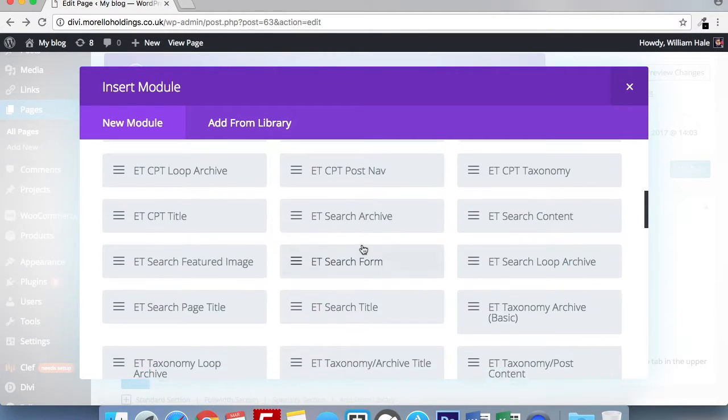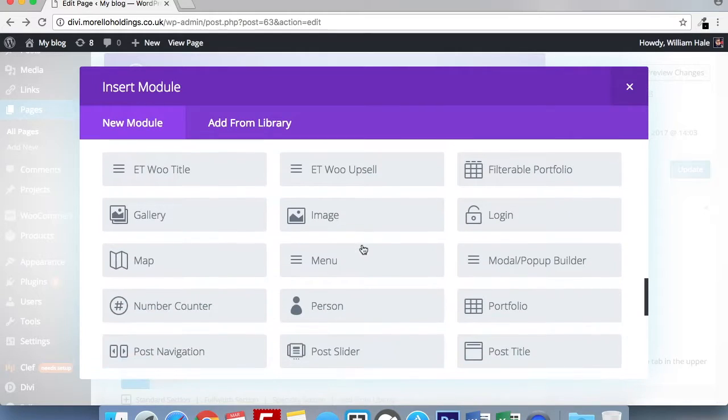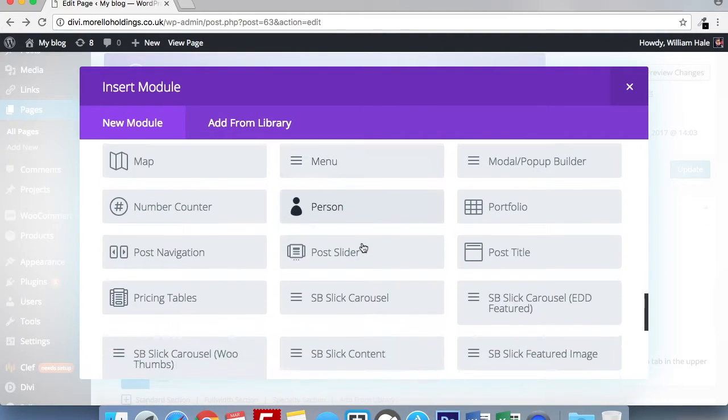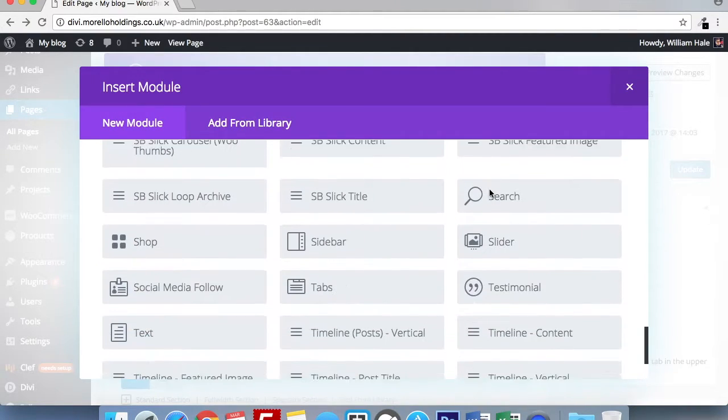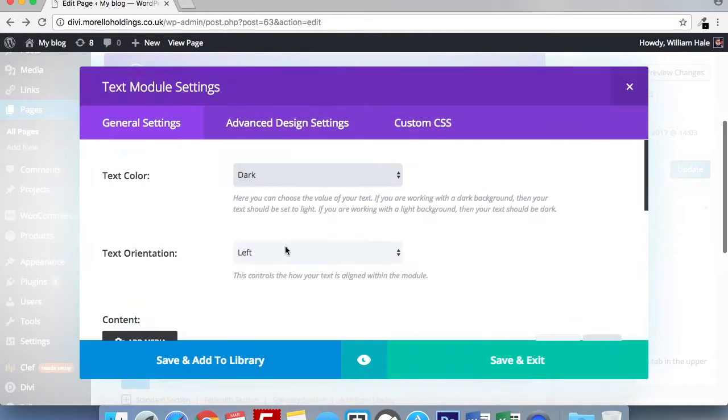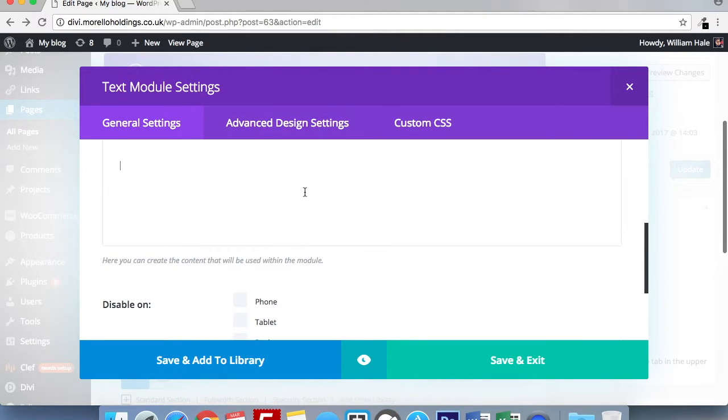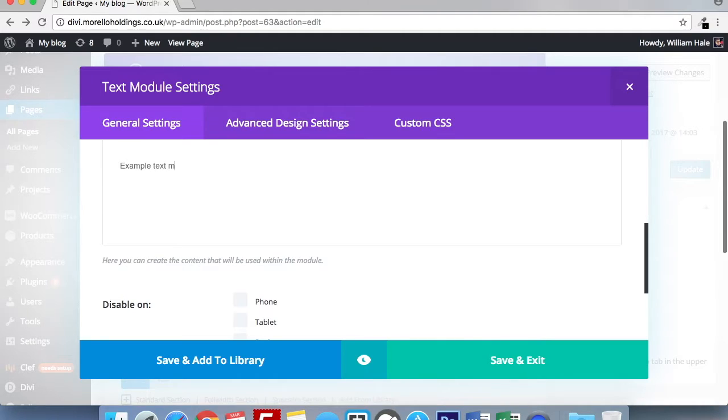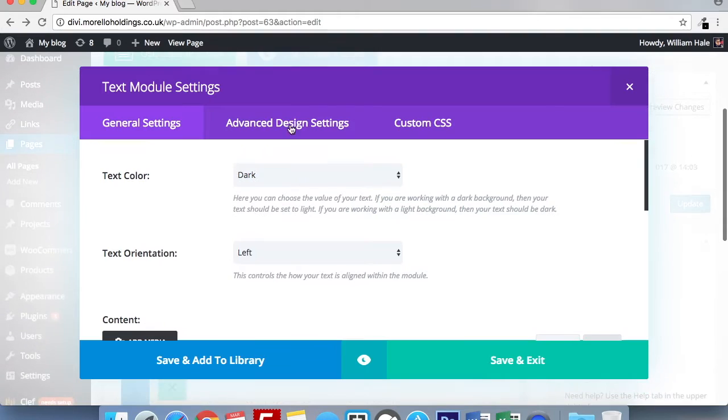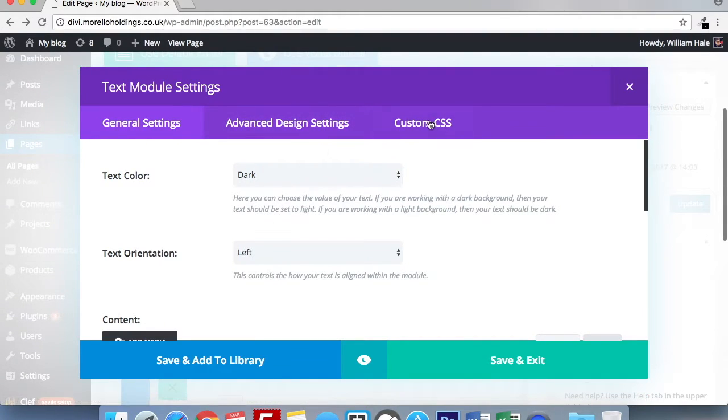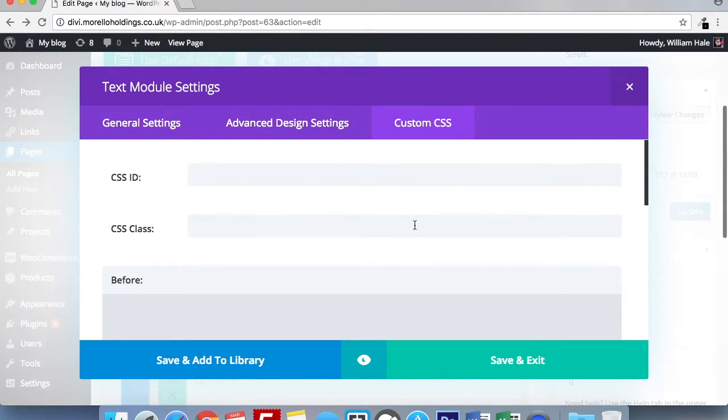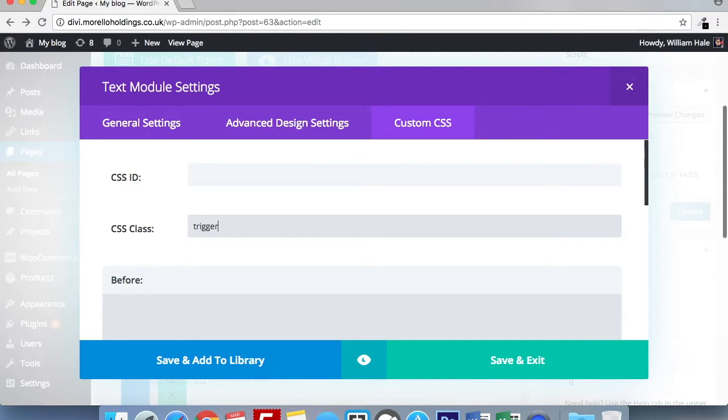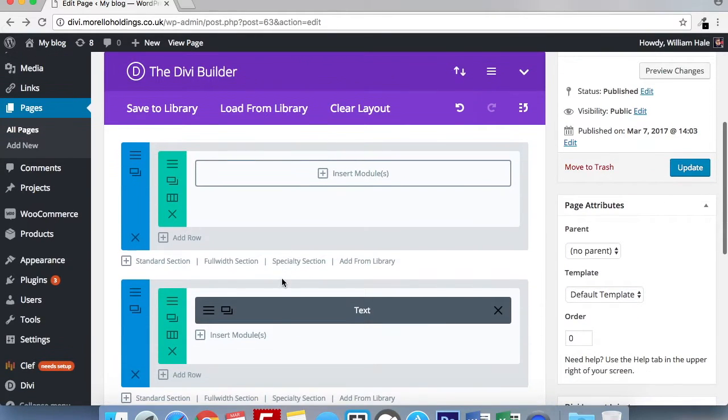I'm going to use my trigger as a text module. There we go. So I'm going to put example text trigger. It's my trigger for this. You can style it of course as normal. And then I'm going to apply a custom CSS class. For this example would be trigger. I'm going to go to save and exit.